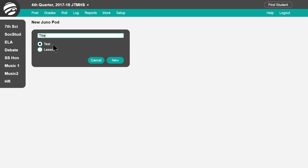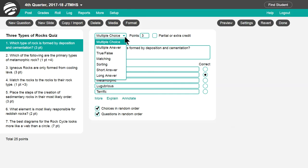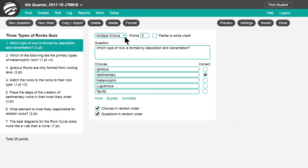You can also use Juno Pods to create lessons — this option will be covered in a later tutorial. You can then create the questions for your test or quiz. Use this menu to choose the question type, and set how many points the question is worth here.